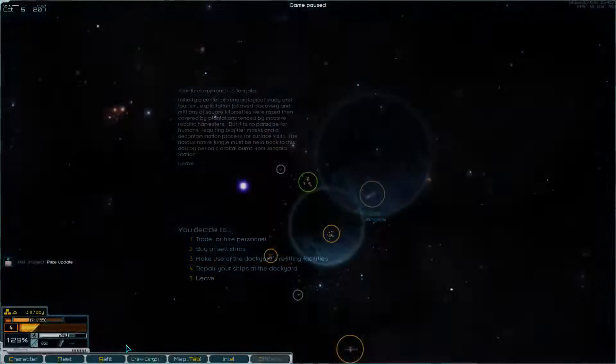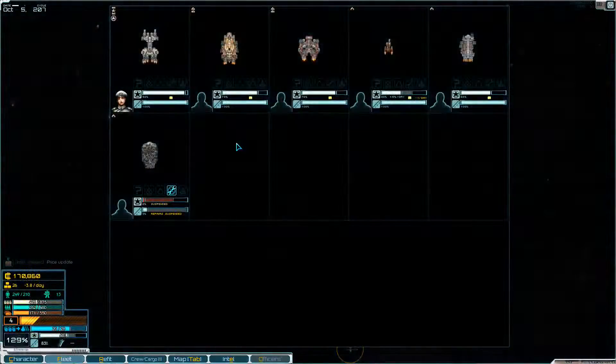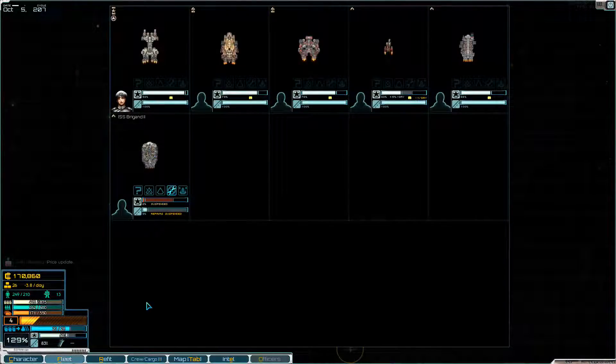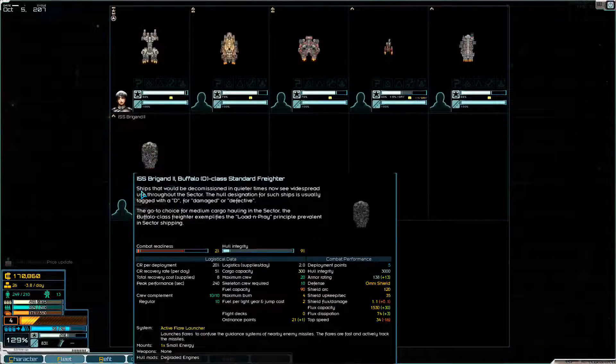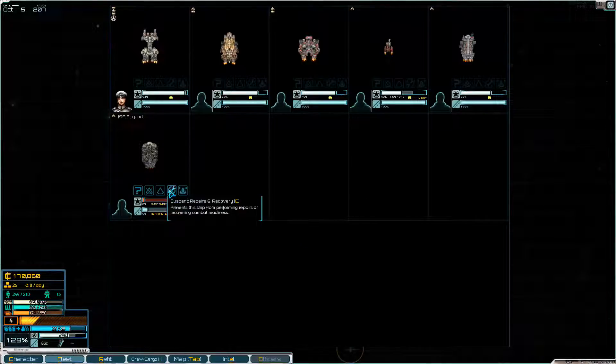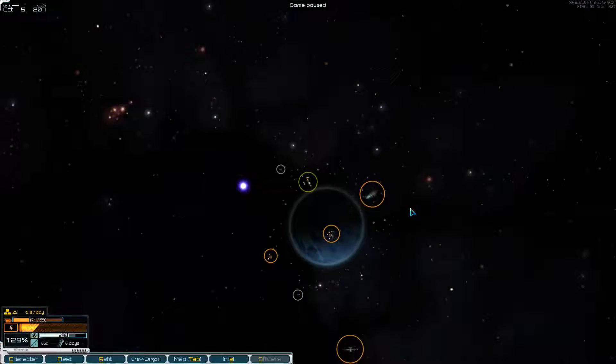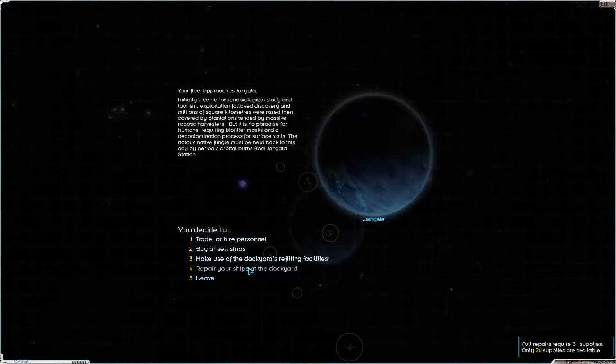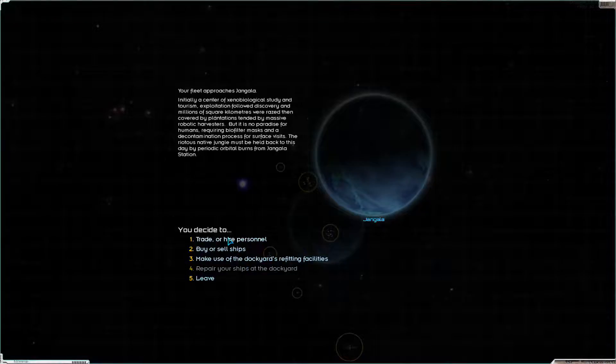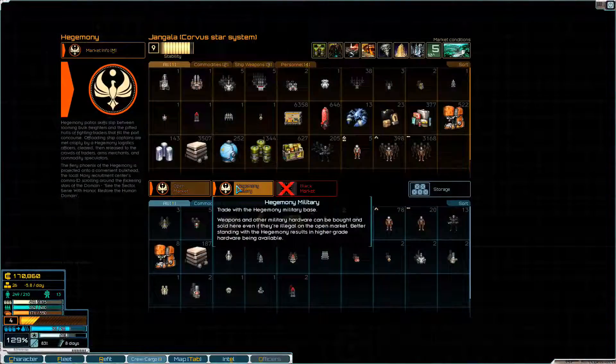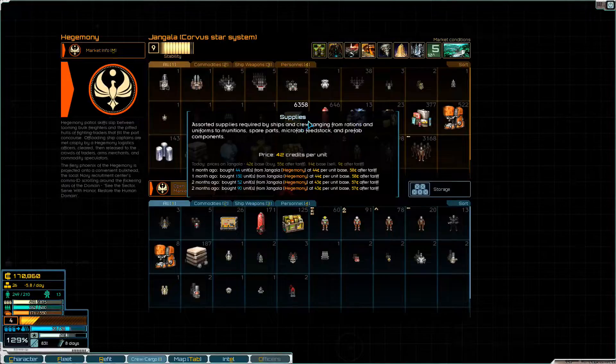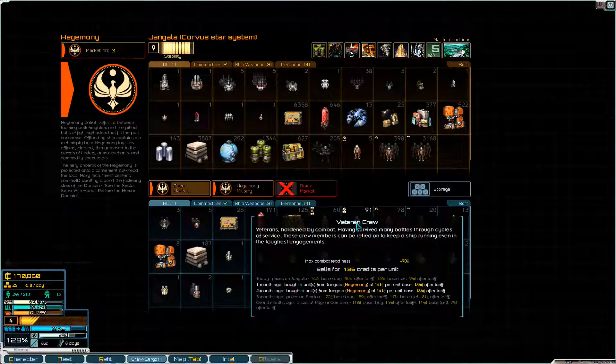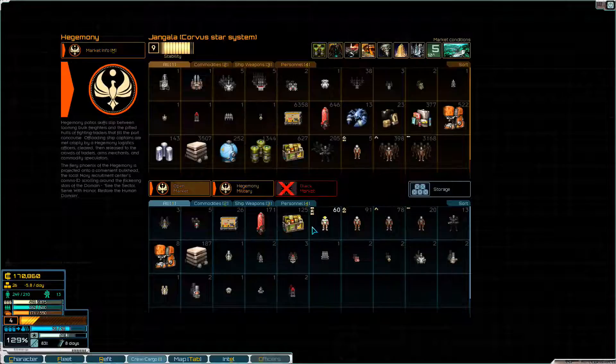So what I need to do is before we go any further, because we want to repair up this captured Buffalo D-class Standard Trader and then try and sell it. To repair, we need lots of supplies. We need to buy all the supplies. But it's good, we've got 170,000 credits, so I can probably afford to buy most of them.